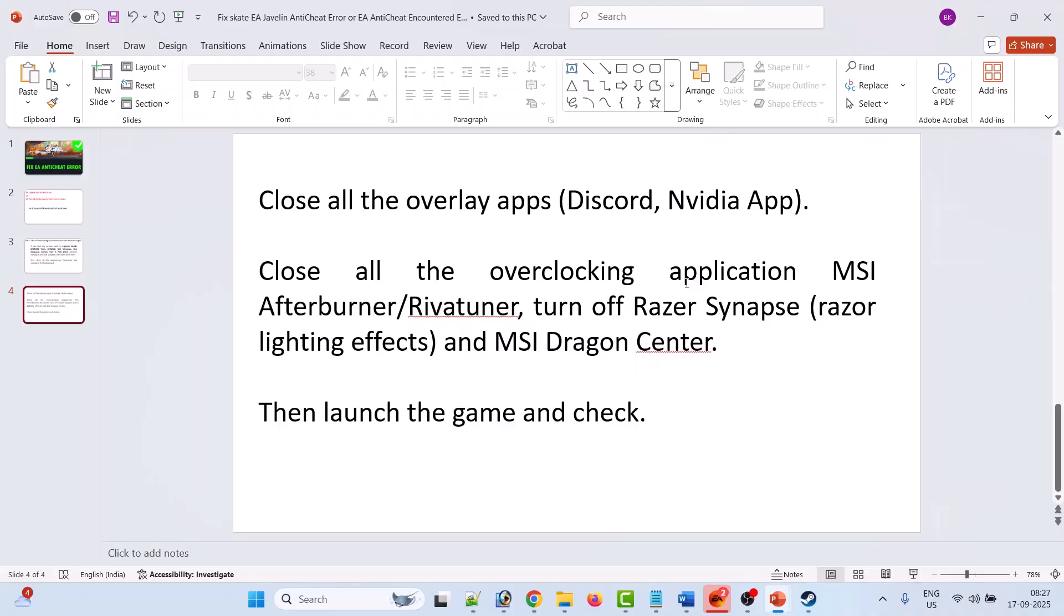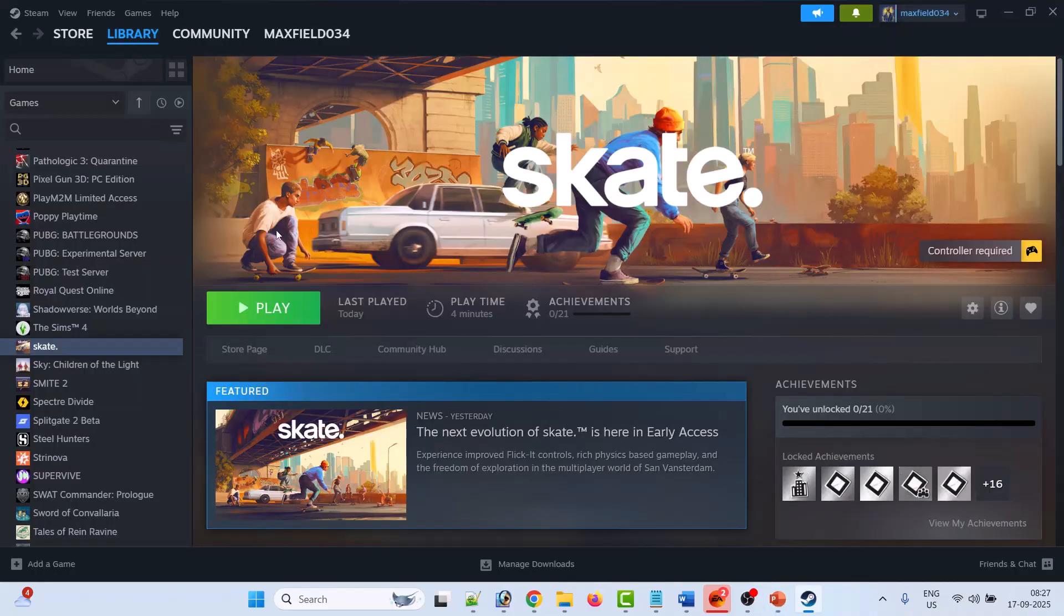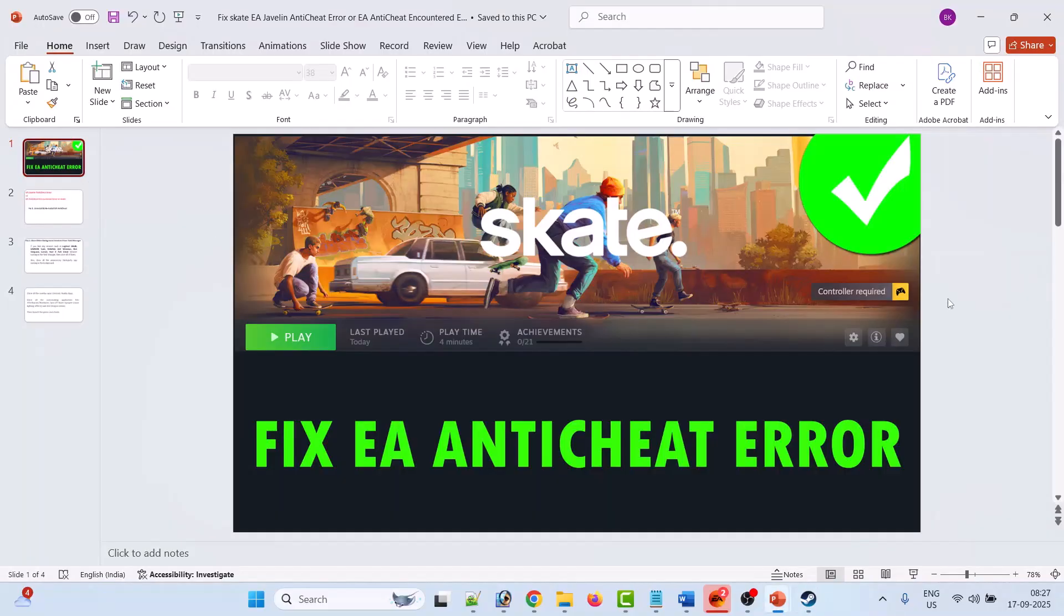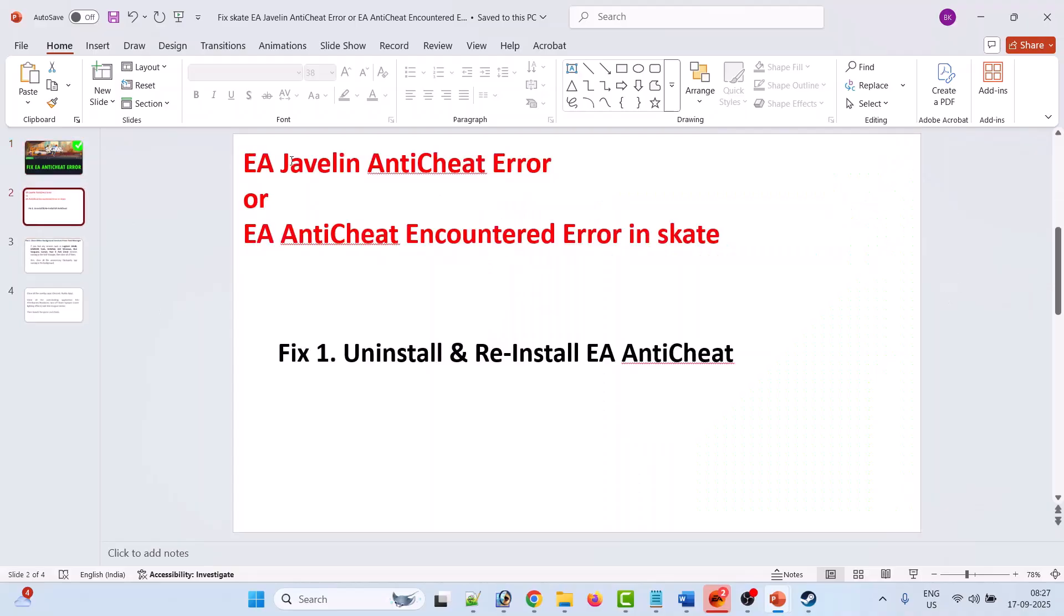Then you can launch the game and check if your problem is solved or not. So I hope by this way you can easily fix EA anti-cheat error, EA Javelin anti-cheat error, or EA anti-cheat encountered error in Skate game.